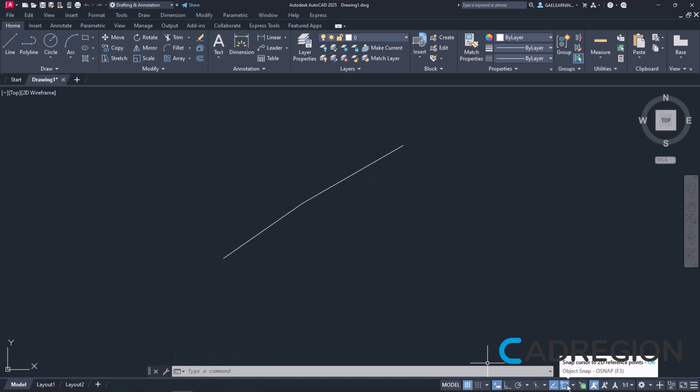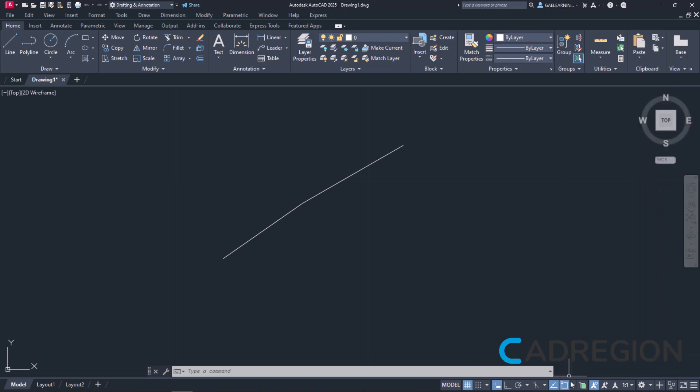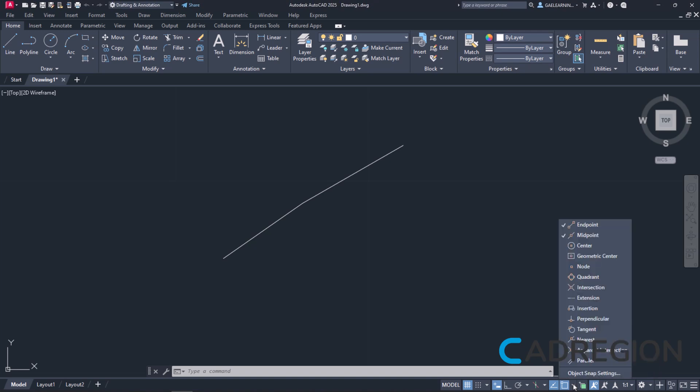In case this icon does not appear in your computer, you can easily add it to the status bar by clicking the customization icon and checking the option 2D Object Snap. Next to the icon, there is an arrow. By clicking this arrow, a list with all the available snaps appears.